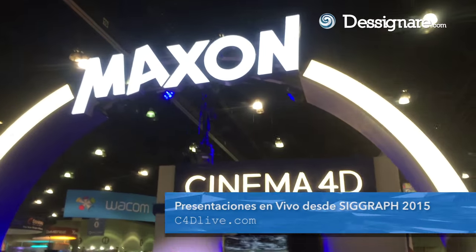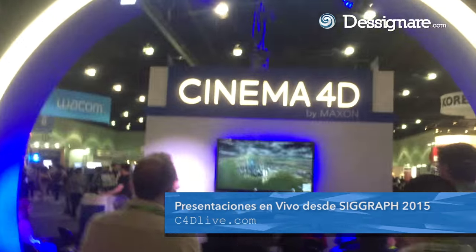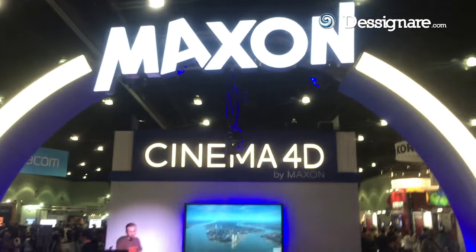so people who cannot come to the show can watch the presentations on c4dlive.com. And if they don't get a chance to see them during the show, we will edit them and put them on Cineversity, our website, cineversity.com, where they can go watch those presentations after the show.